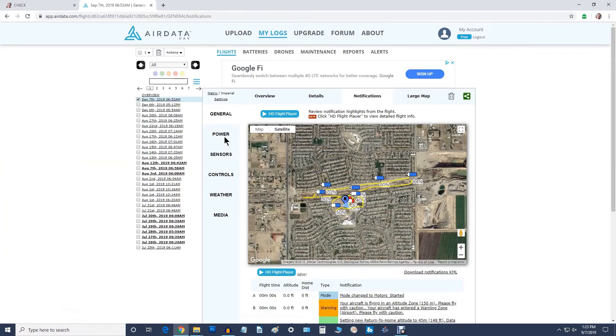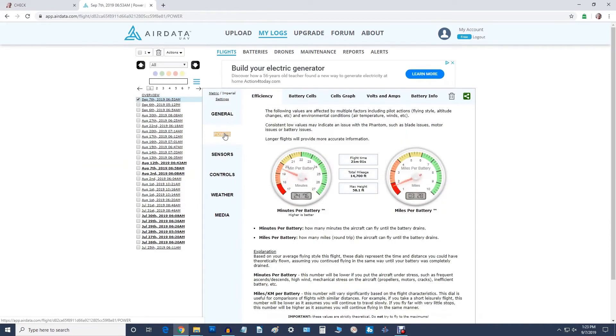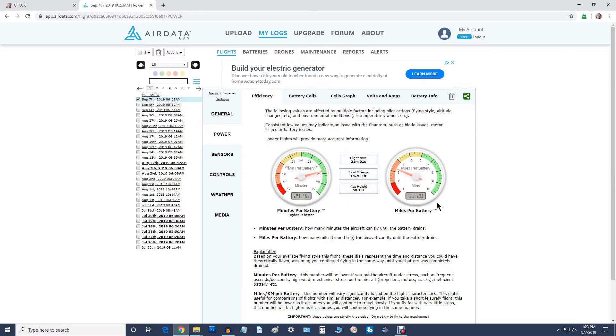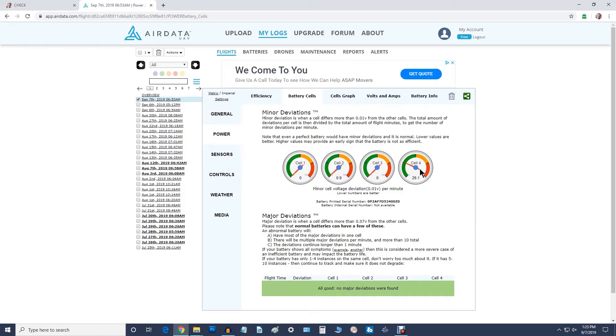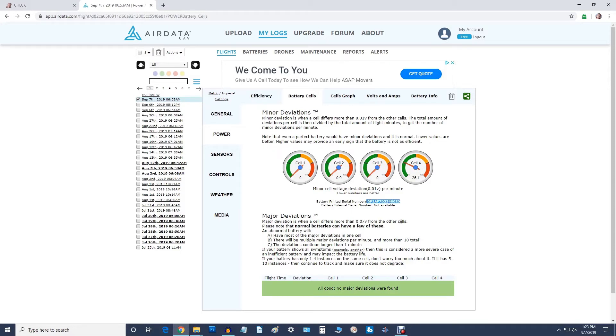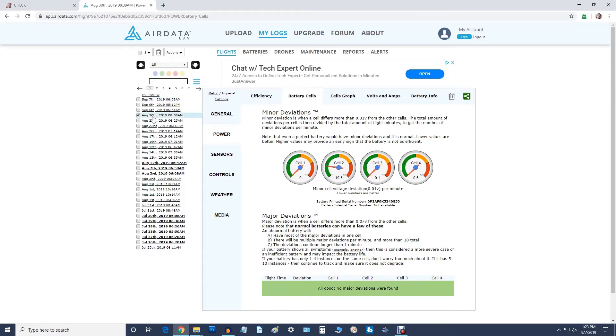And we'll go over here to power right there and this shows us I went 24 minutes and I went actually 3 miles, 3.28 miles. And now we're going to go over here to cells and you'll notice that cell four ended up being the one that was deviated from the rest more than the others. Doesn't mean it's dead, it's still in the green, but it did have problems and by the way that cell or that the serial number for that battery ends in Z zero.